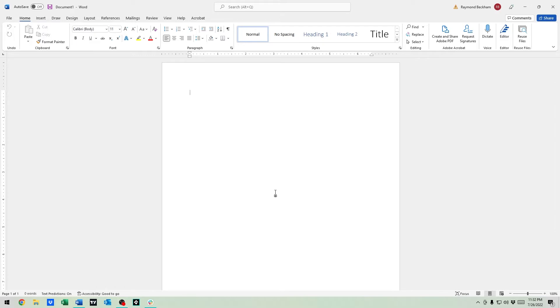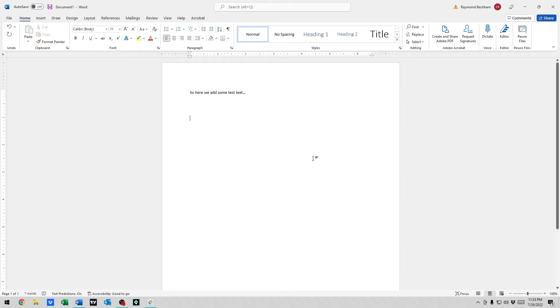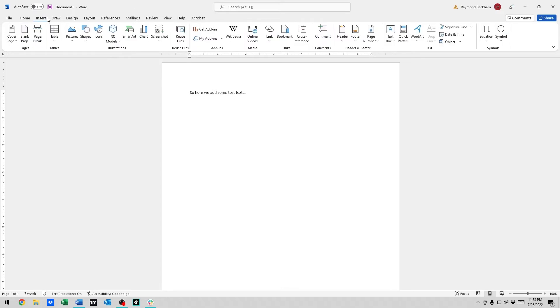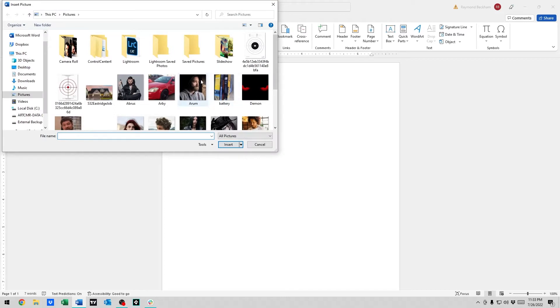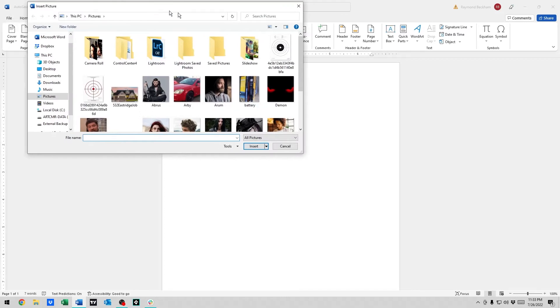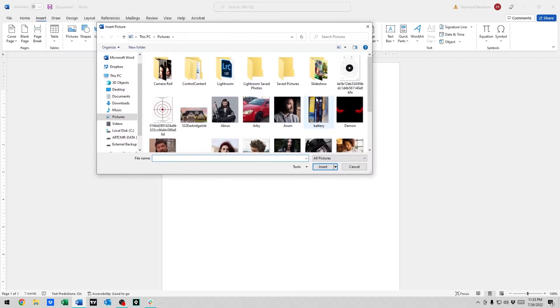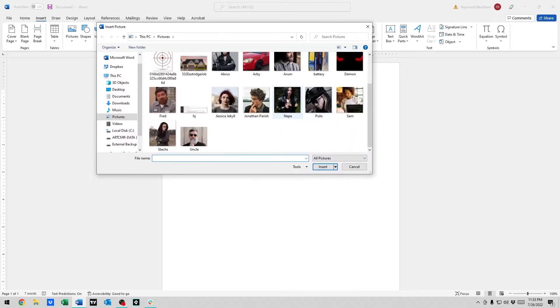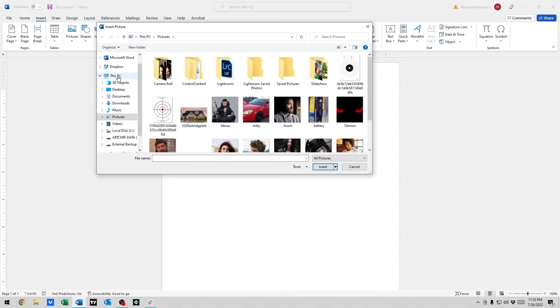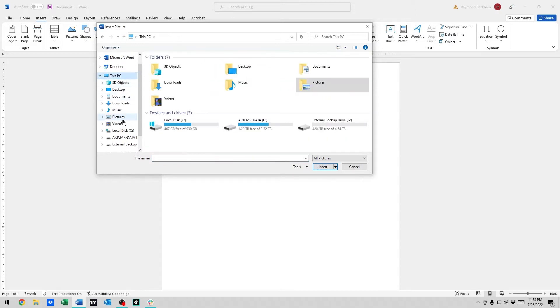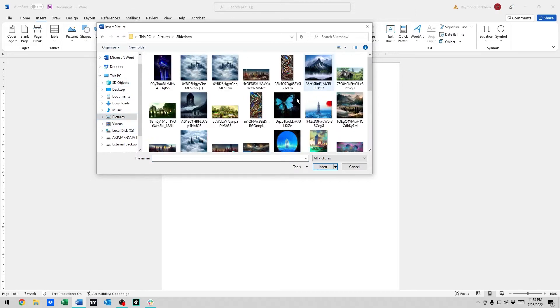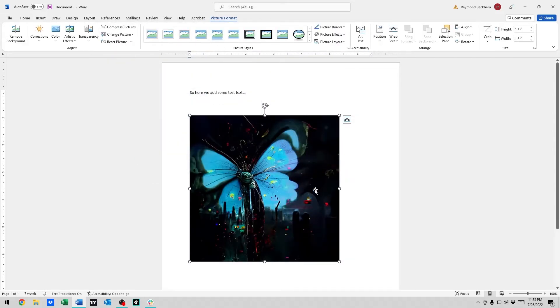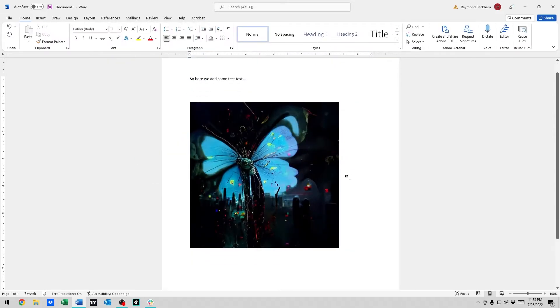So first we need some text. And then we're going to need a picture we want to put in. We want to go up to Insert, Pictures, from this device, and go to wherever your picture is located. I have a whole slew of images for different things. I think I'll go to my slideshow, throw in a butterfly thing.